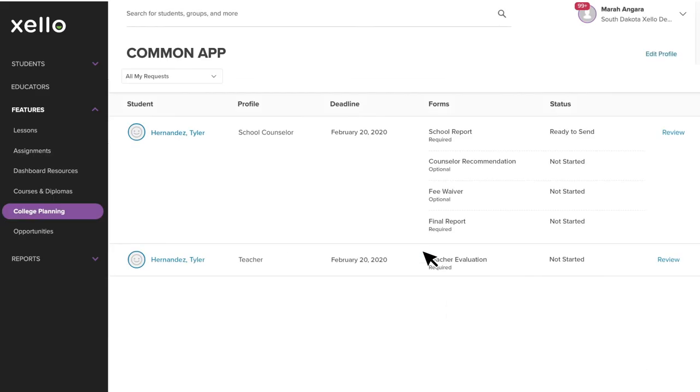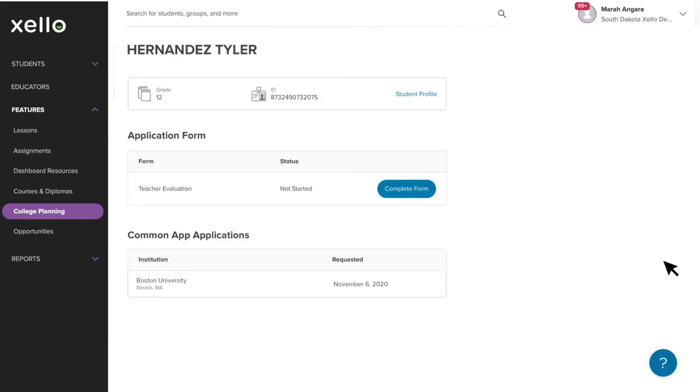Let's quickly click into a teacher request. Similar to a counselor request, you'll see the student details and the teacher evaluation form for you to complete. It's important to remember that your teacher evaluation and the letter you attach within it will be shared with all the colleges the student decides to apply to within Common App.